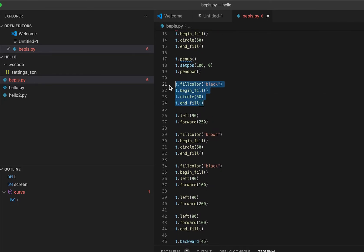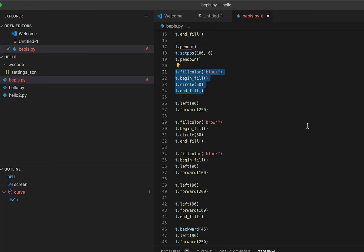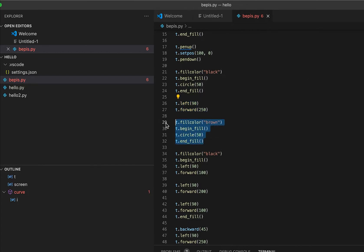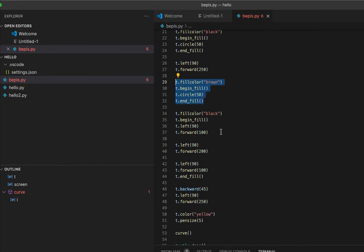After that, I move to the left 90 degrees and then go forward. Circle, circle, and this one is like go 90 degrees forward here, and then I created a circle here. It's color brown.